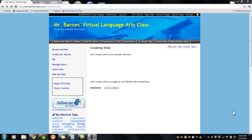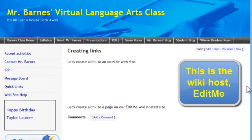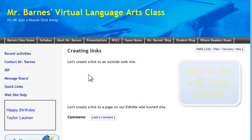Let's learn how to create links to outside websites as well as links to pages created on our classroom website using a wiki-hosted classroom website.